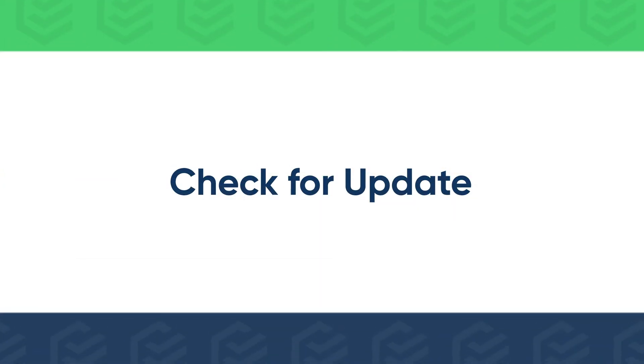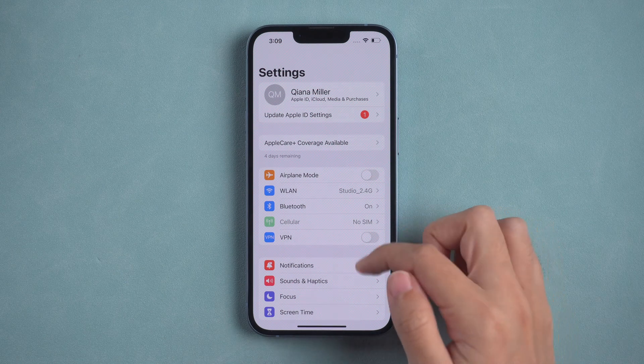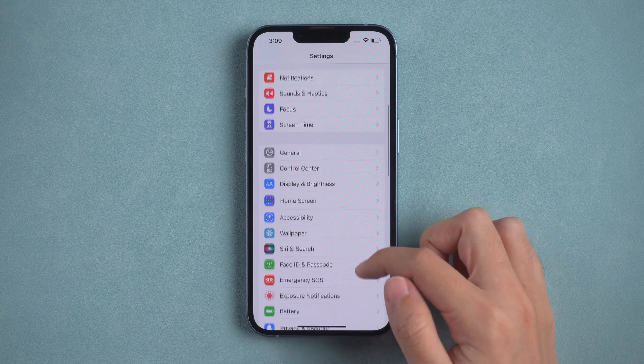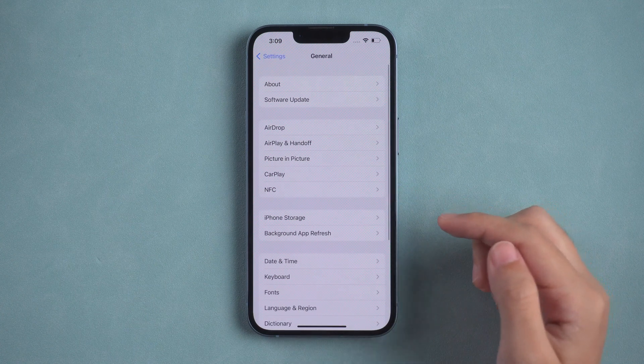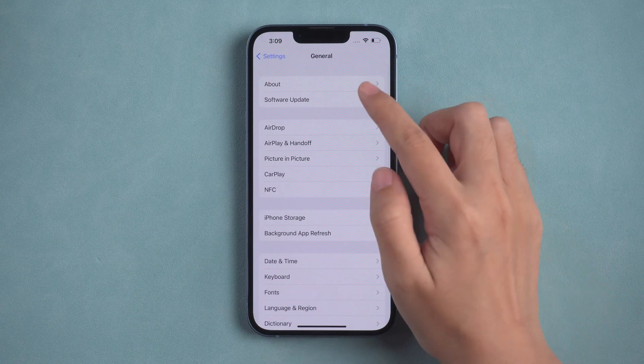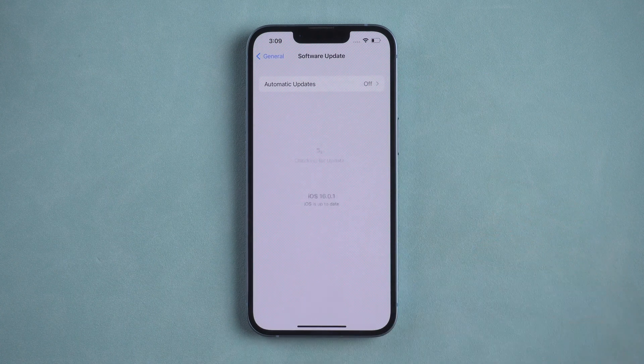Or you can go to General for software update. Make sure you are up to date.